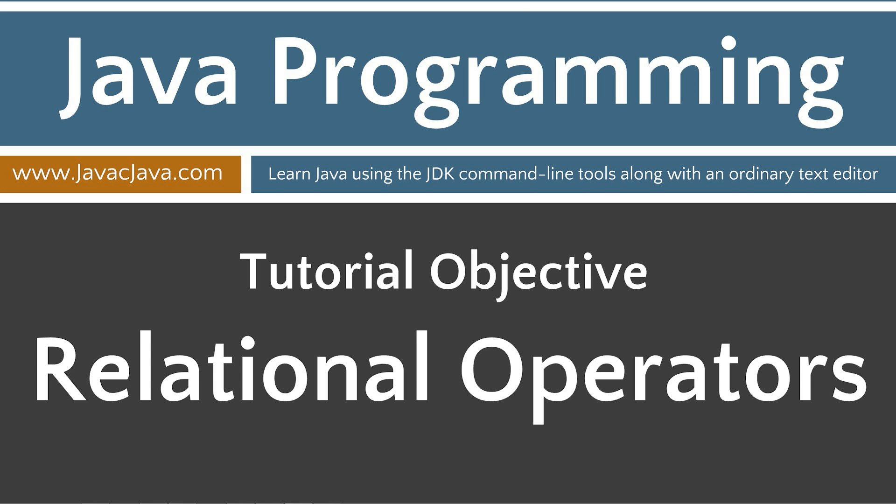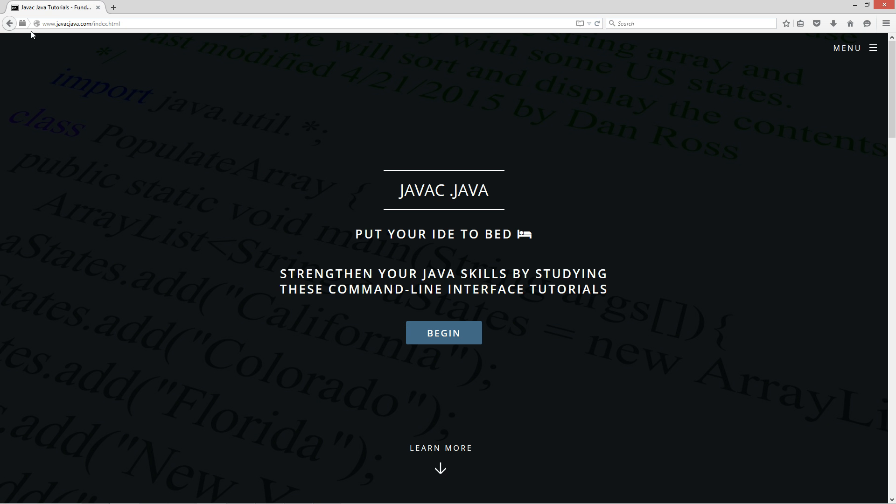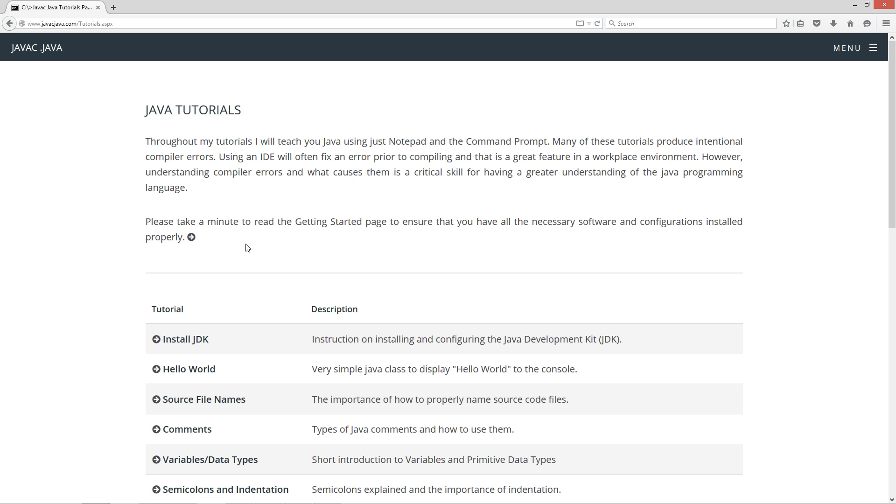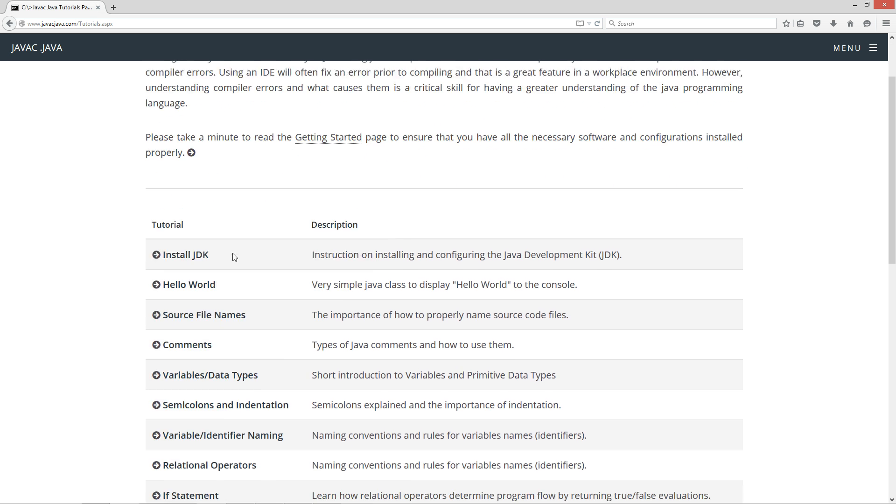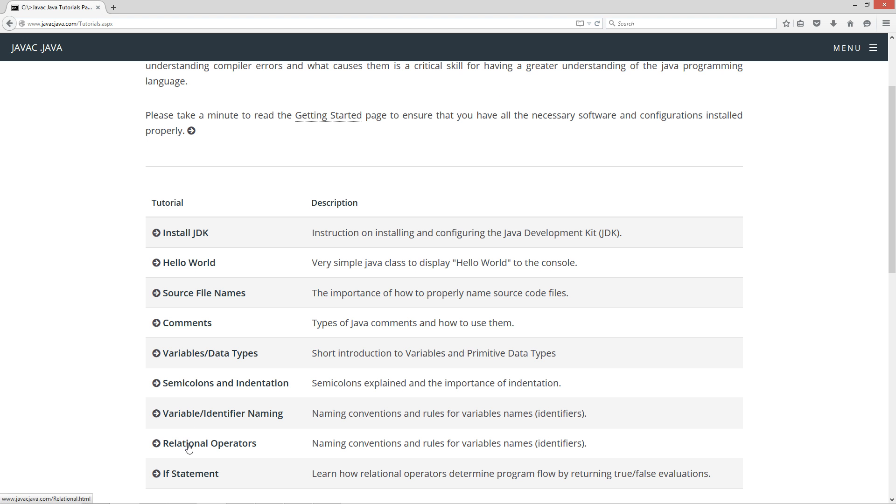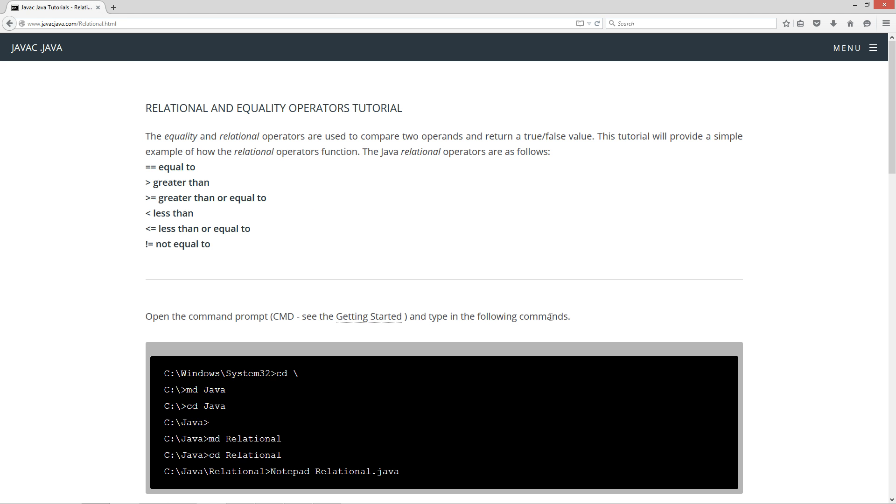Today we're going to talk about relational operators and how they allow you to control the flow of your program. I'm going to go ahead and open up my website here, javacjava.com. Click on the begin button here to get to the tutorials page and I'm going to click down here on the relational operators tutorial.